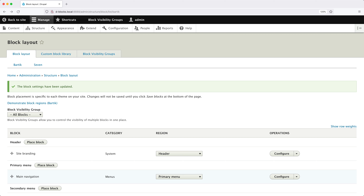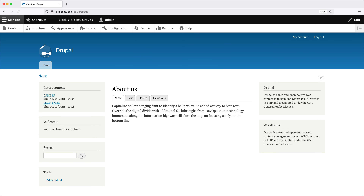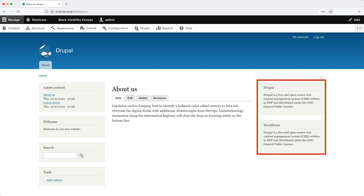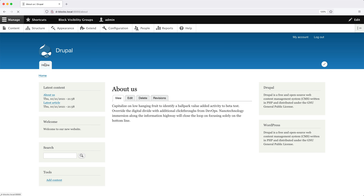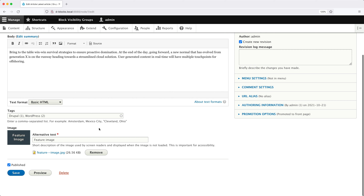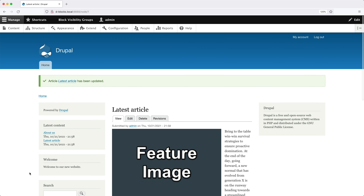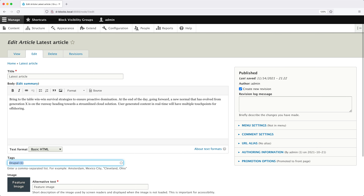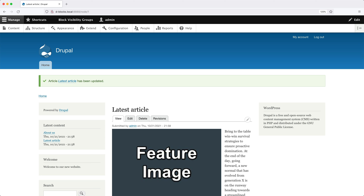Now that everything has been configured, let's test everything out. Let's jump to the front end. You can see that we are on the About Us page and on the right-hand side we can see both blocks, which is correct. Then if we go to the homepage and click on the latest article, we can see both blocks. The reason we can see both blocks is because if we edit the article, it's been tagged with both Drupal and WordPress. Let's remove WordPress so that only Drupal is selected — and now we can just see Drupal in the region on the right. If we edit the article again and change this to WordPress, now we can only see WordPress on the right. So the block visibility groups are working as intended.